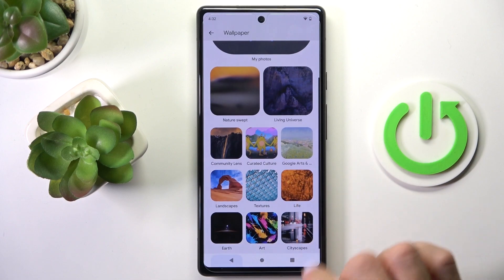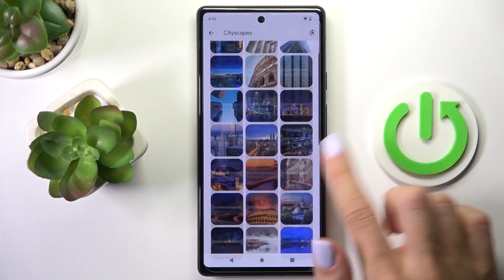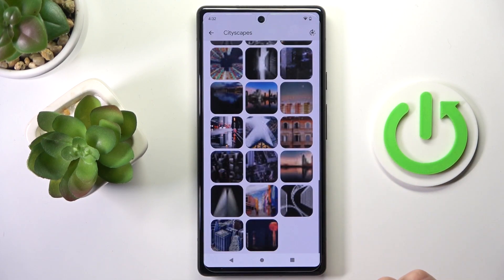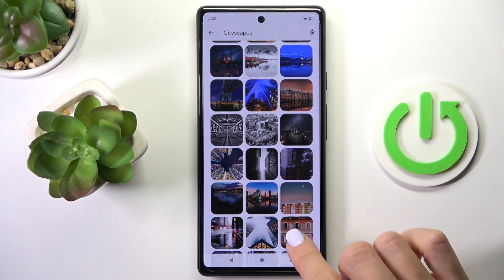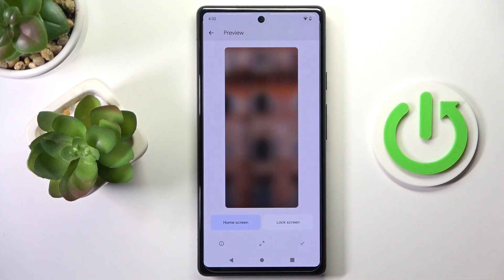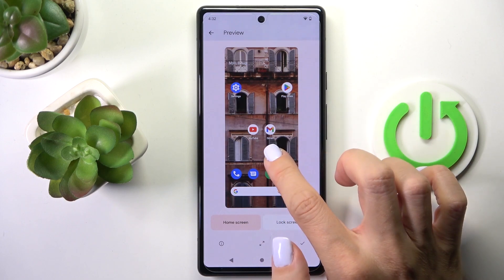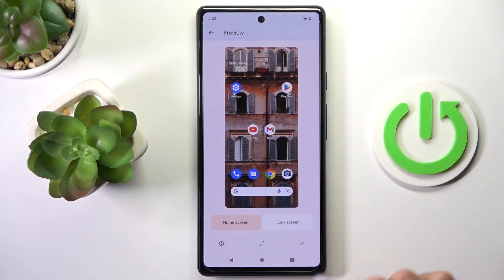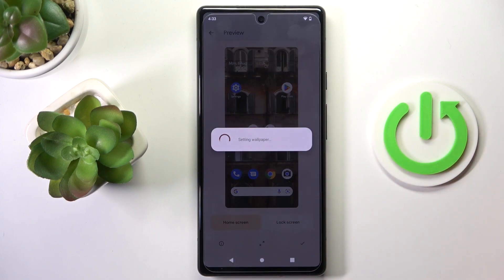We can go with City Landscapes, and for example this one. Whenever you wish to apply it, just tap on the confirmation mark, and then decide if this picture is for your home screen only, your lock screen only, or both of them.